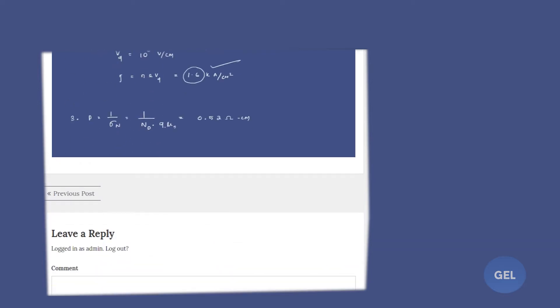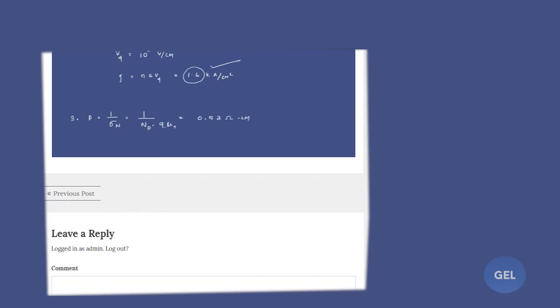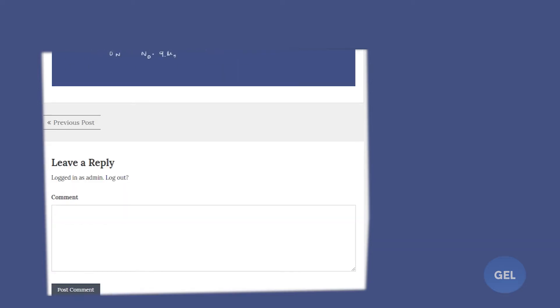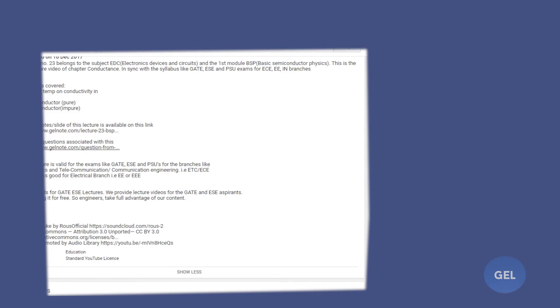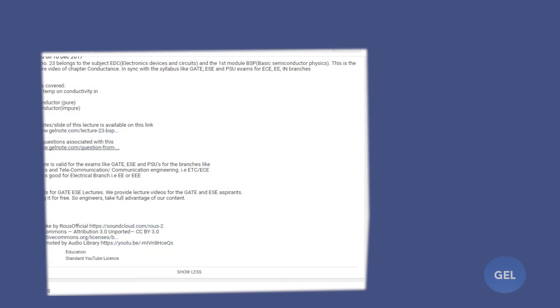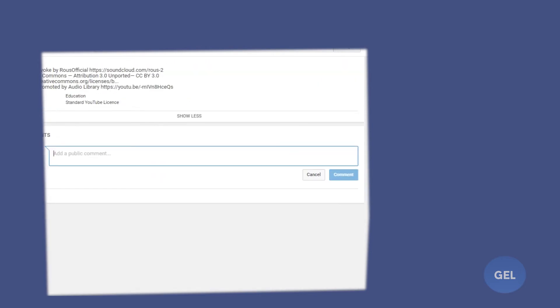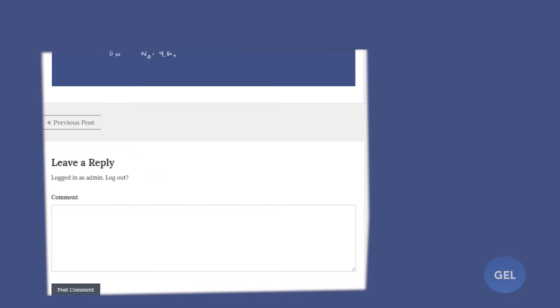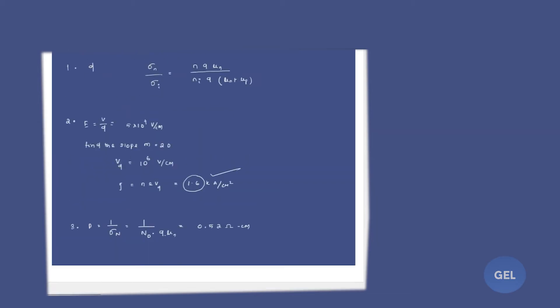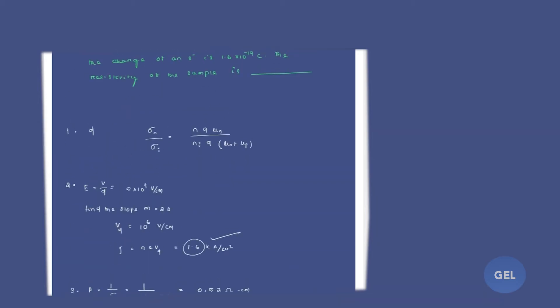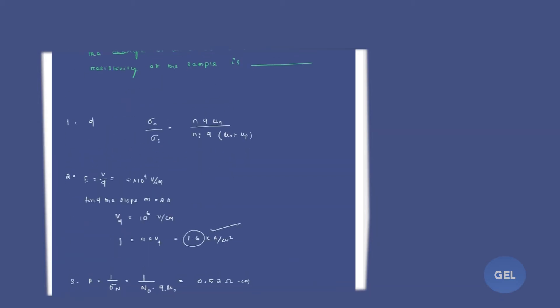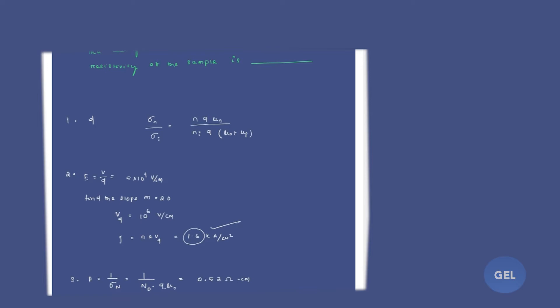You can also comment here on YouTube. There are two places you can comment and I will reply. Now, moving on to our Hall Effect.